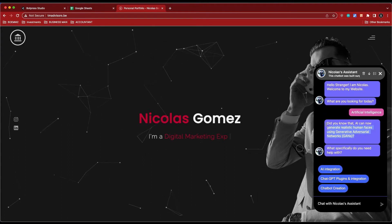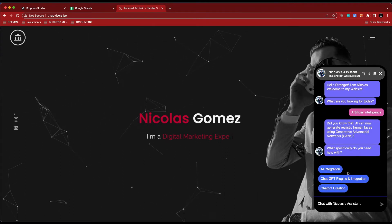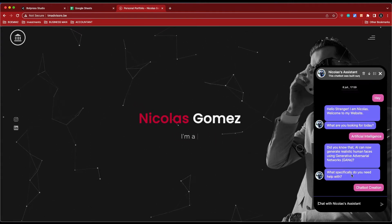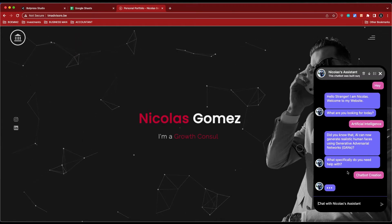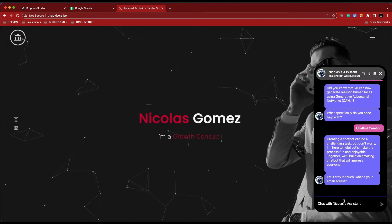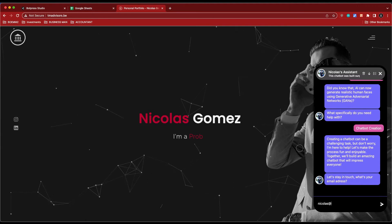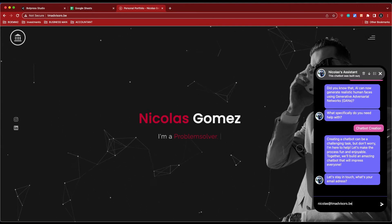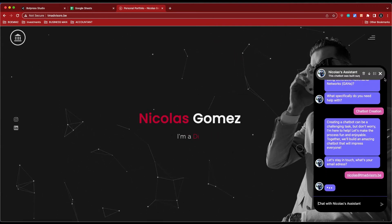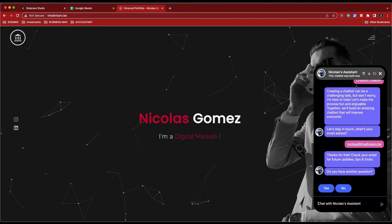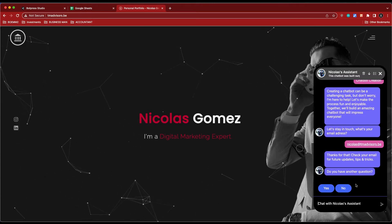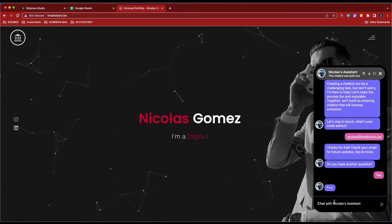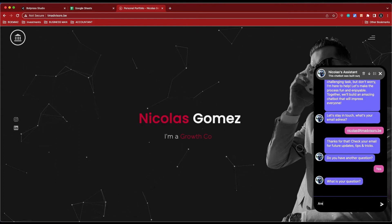He's going to generate an AI response. What specifically do you need help with? Chatbot creation. And then we go on. He's going to ask for my email address. Okay, nicolas at teamadvisors.be. I want to store that inside an email variable and send that to Zapier.